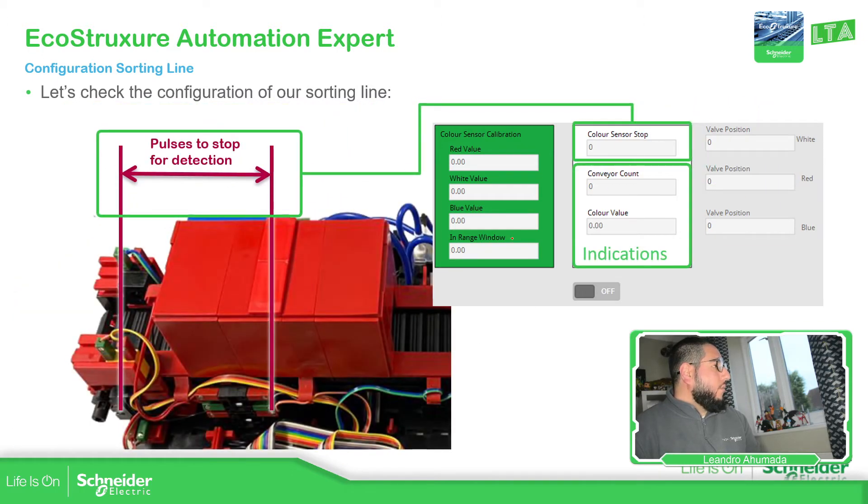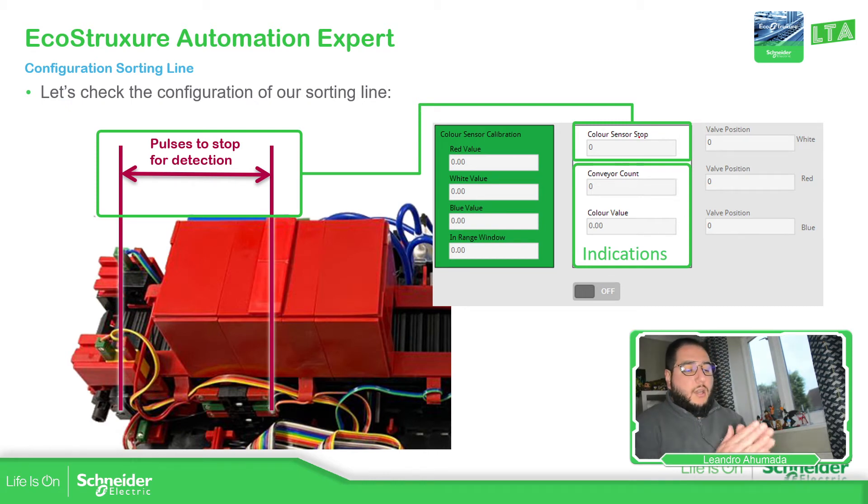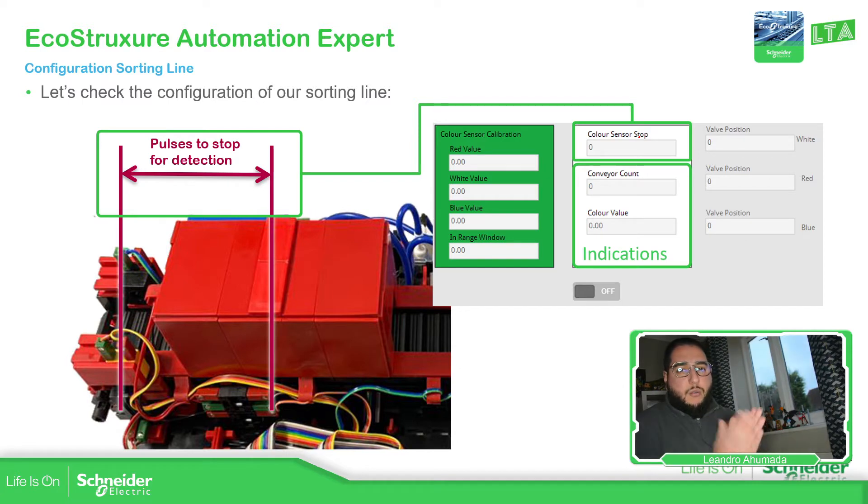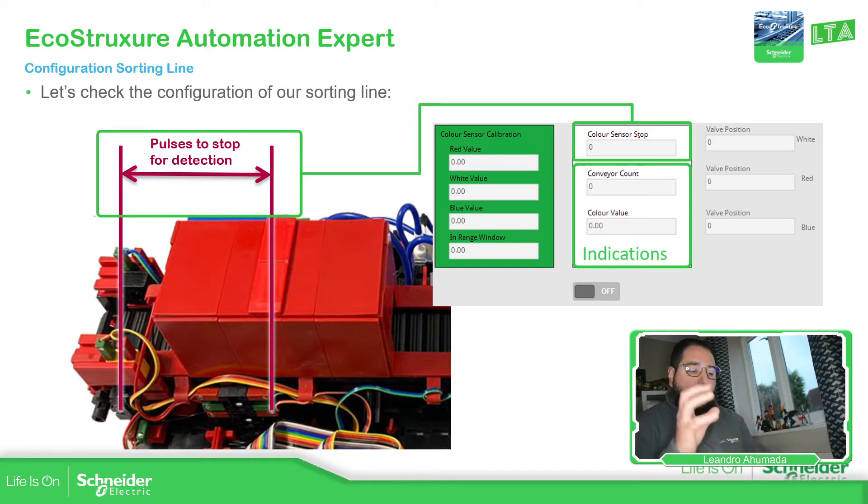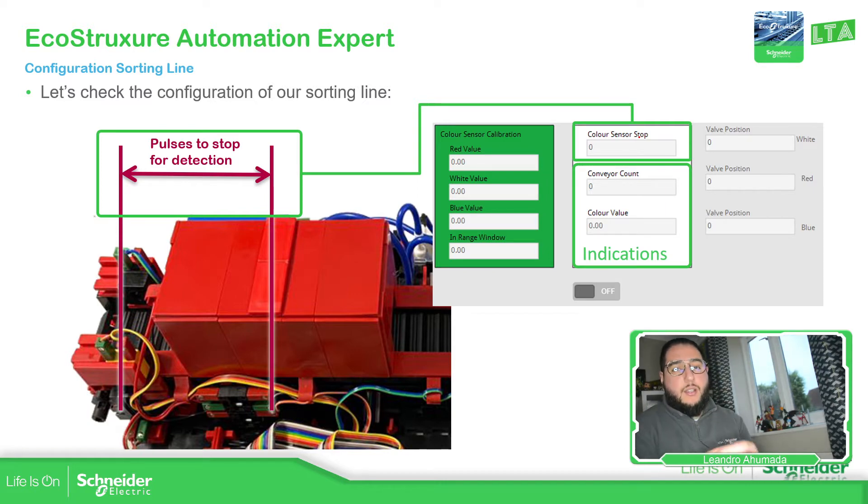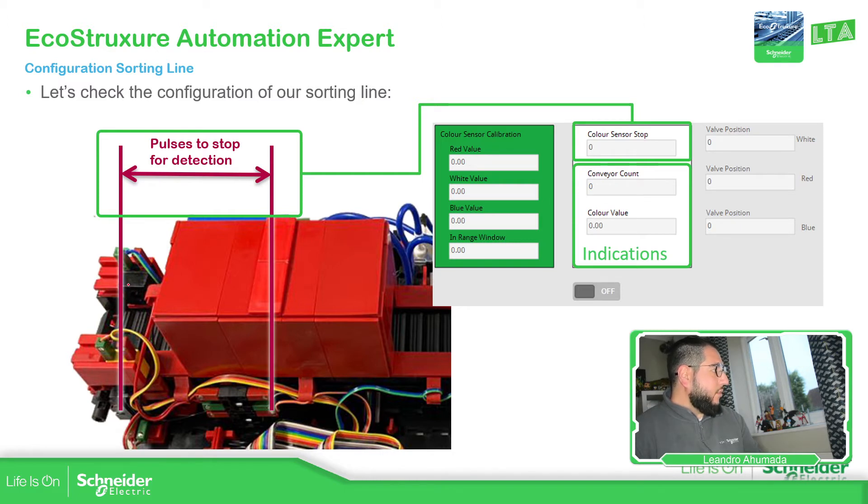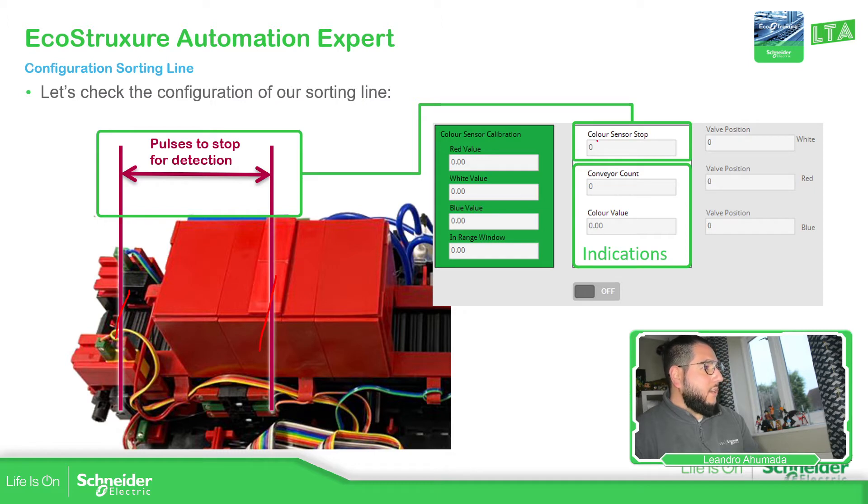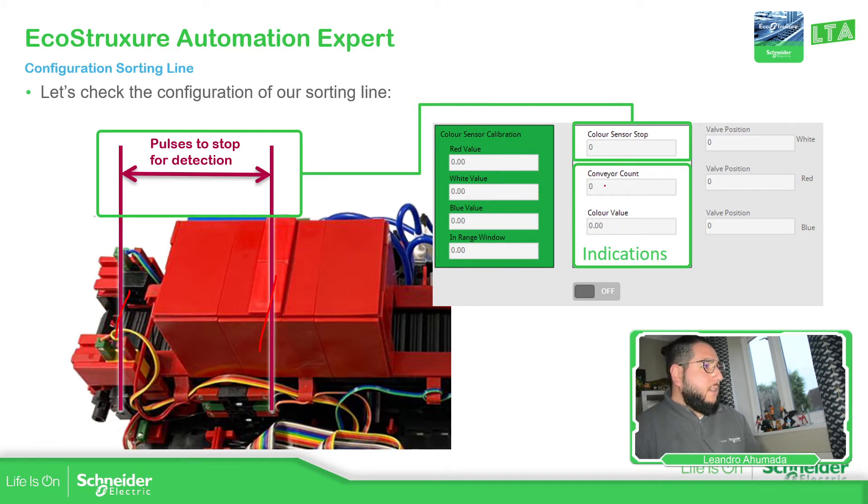Then what we need to configure in the second part, this box, is the sensor stop. That's the amount of pulses we require to make the conveyor stop so the sensor can detect the product and see which color it is. For that, we just need to count the pulses from here to here, and the value should be here. Then we have these two for indication so we can see the color value detected and the conveyor count.